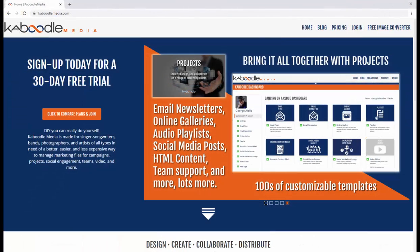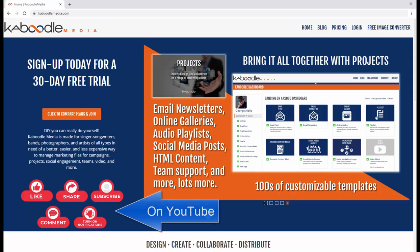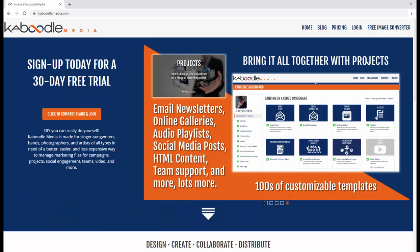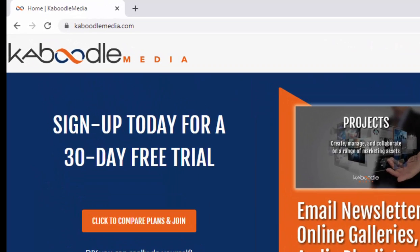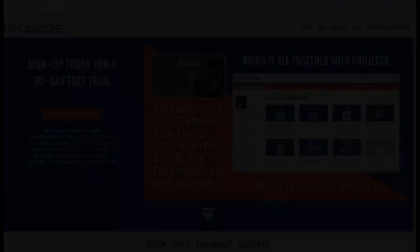If you found this video helpful and informative and you're watching it on youtube please click the like and subscribe buttons. We also recommend clicking the bell. Doing so means you'll be notified when we upload new videos. Lastly if you're not already a member of Kaboodle Media we invite you to check us out. We're located at www.kaboodlemedia.com that's Kaboodle with a k. Thank you for watching and we'll see you next time.